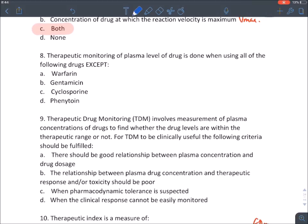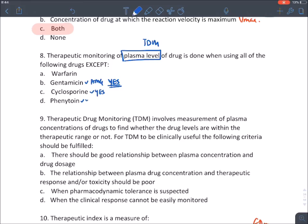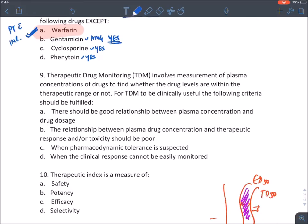Practice question: therapeutic monitoring of plasma level — all require TDM except warfarin. Although warfarin is unsafe, we don't measure plasma concentration; instead we measure its effect using prothrombin time with INR (international normalized ratio).